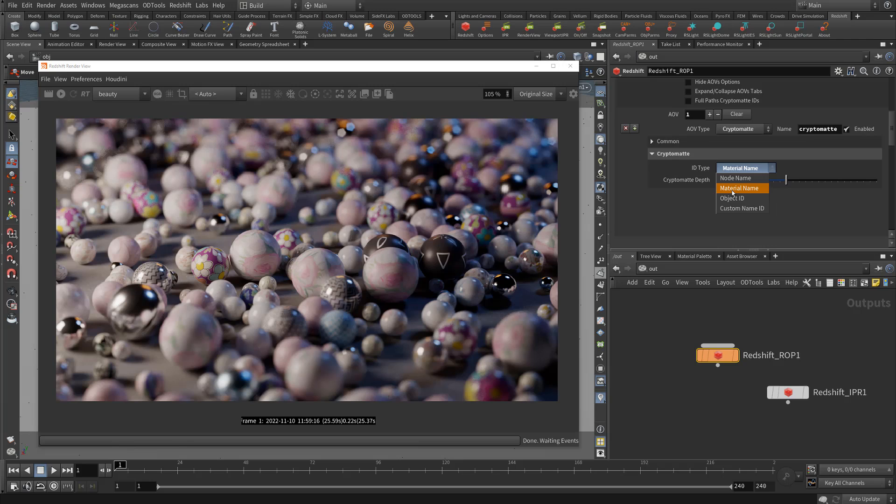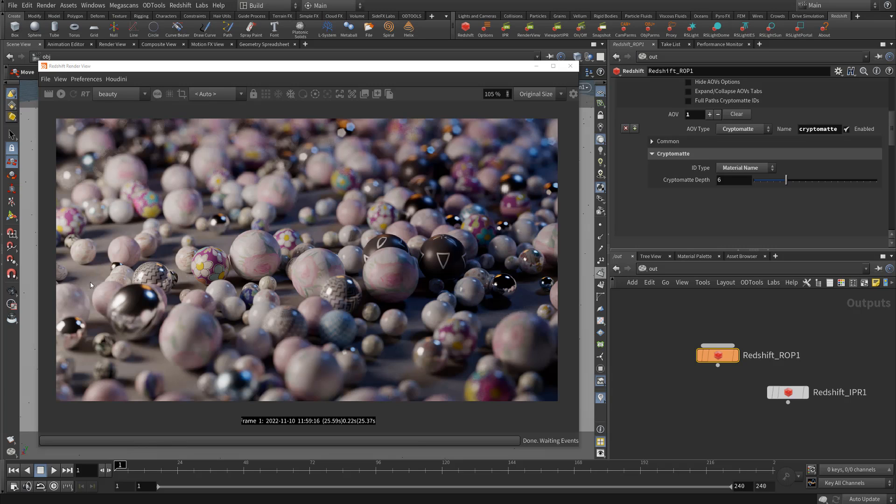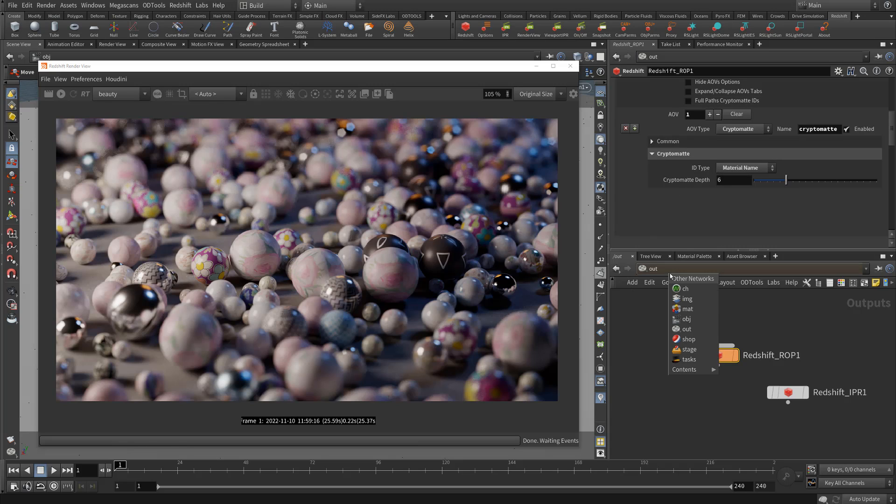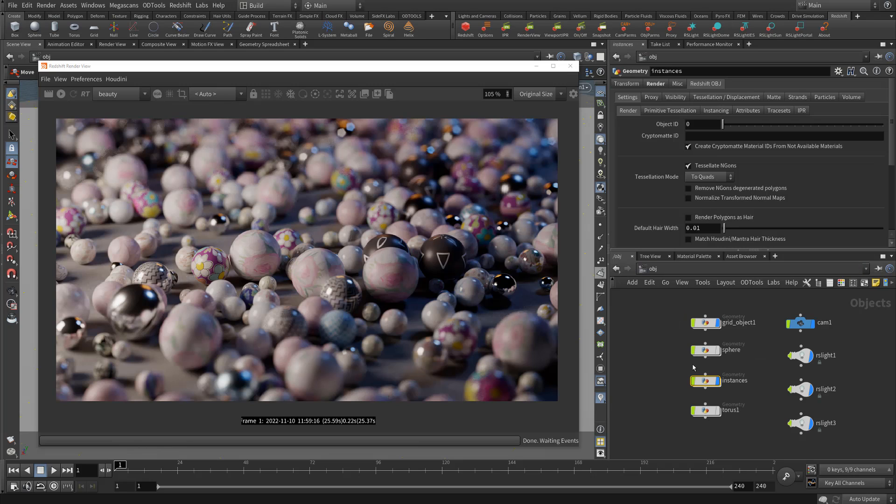So the way you do it is you want to make sure your crypto mat is set to material name. This is the only mode this workaround works in. The way it works in theory is that it makes random materials for all your instances, and so these fake dummy materials get picked up by this crypto mat material name ID type.